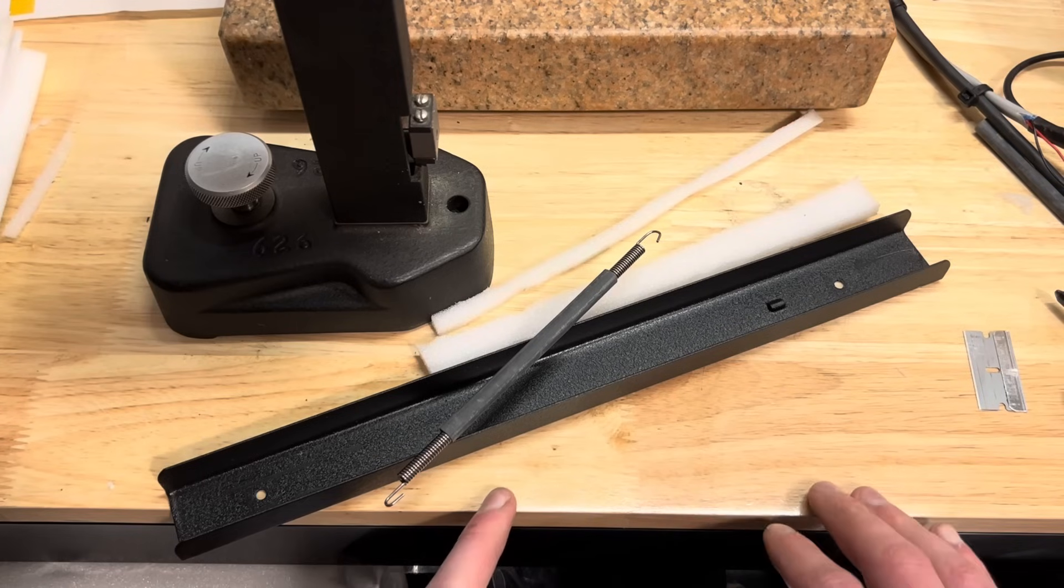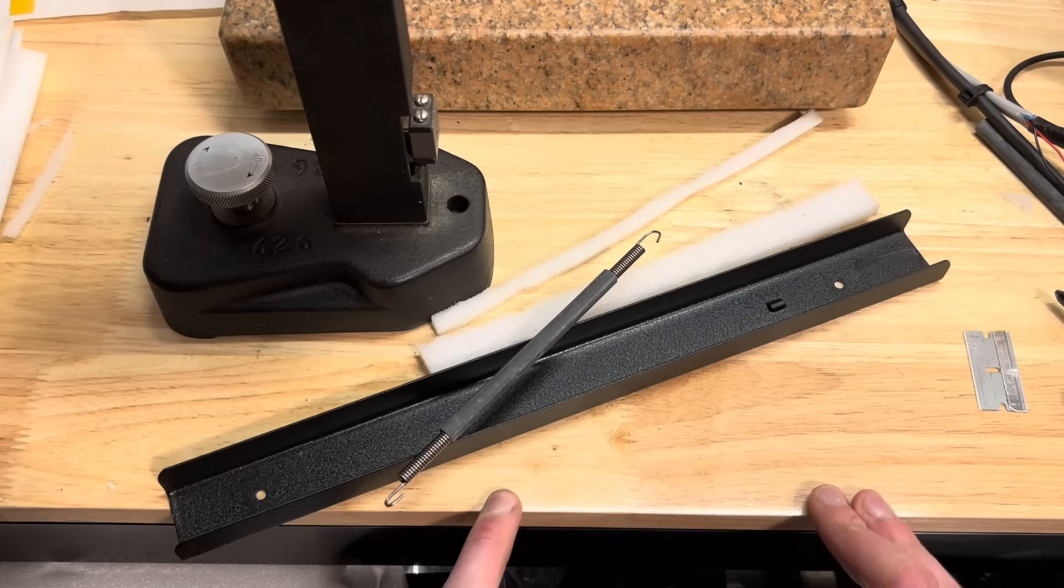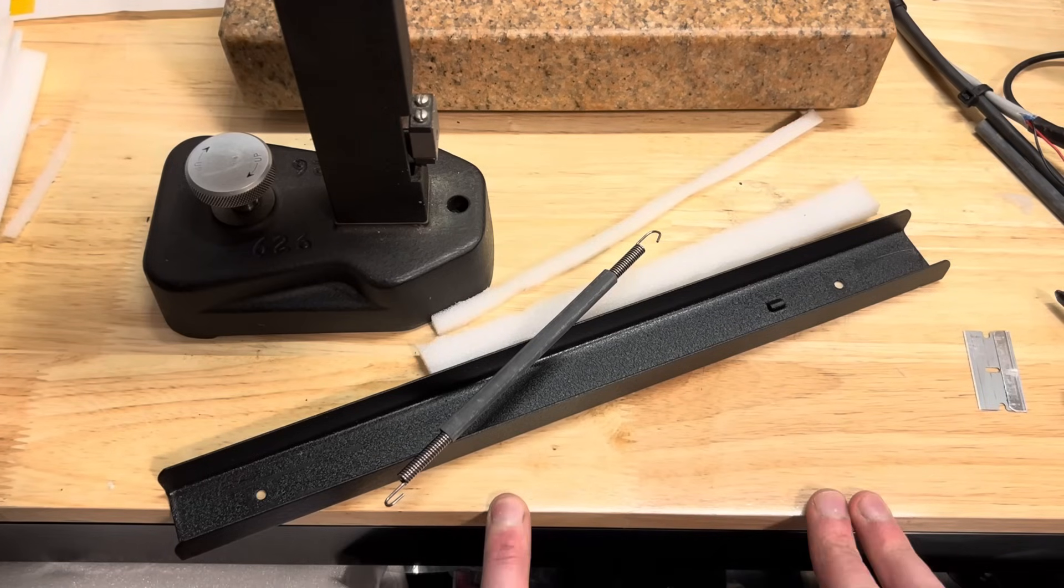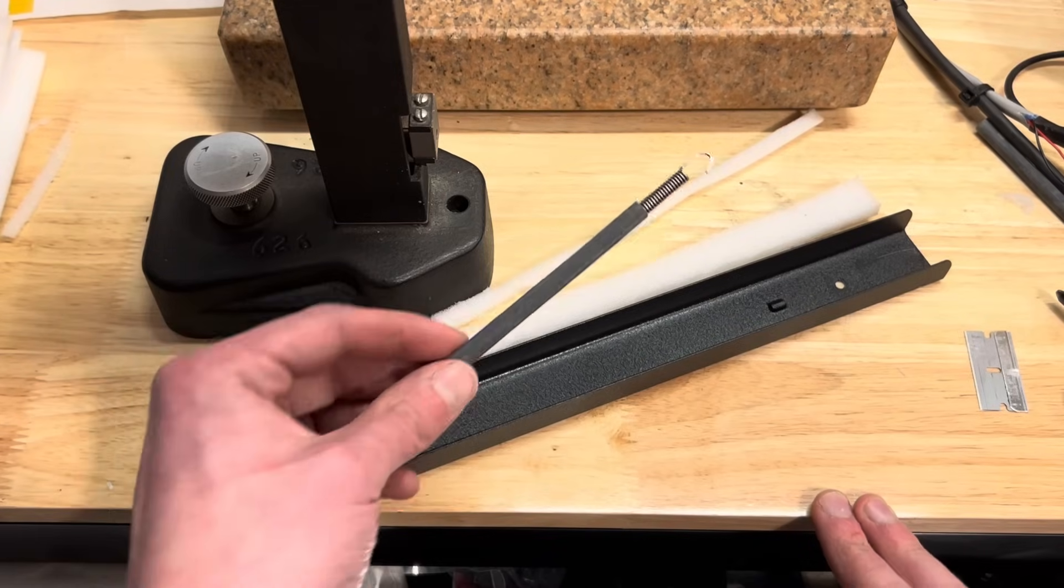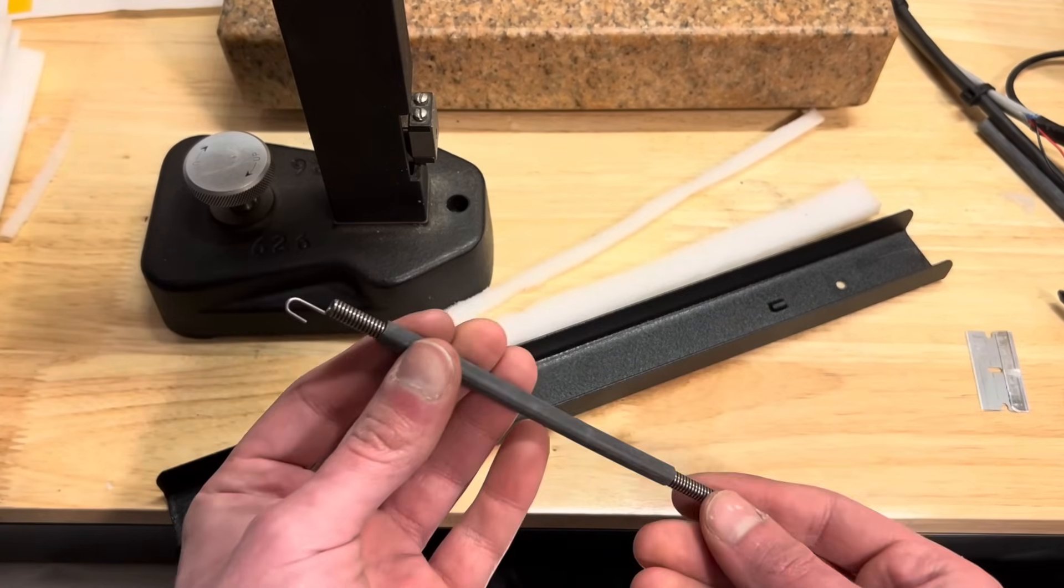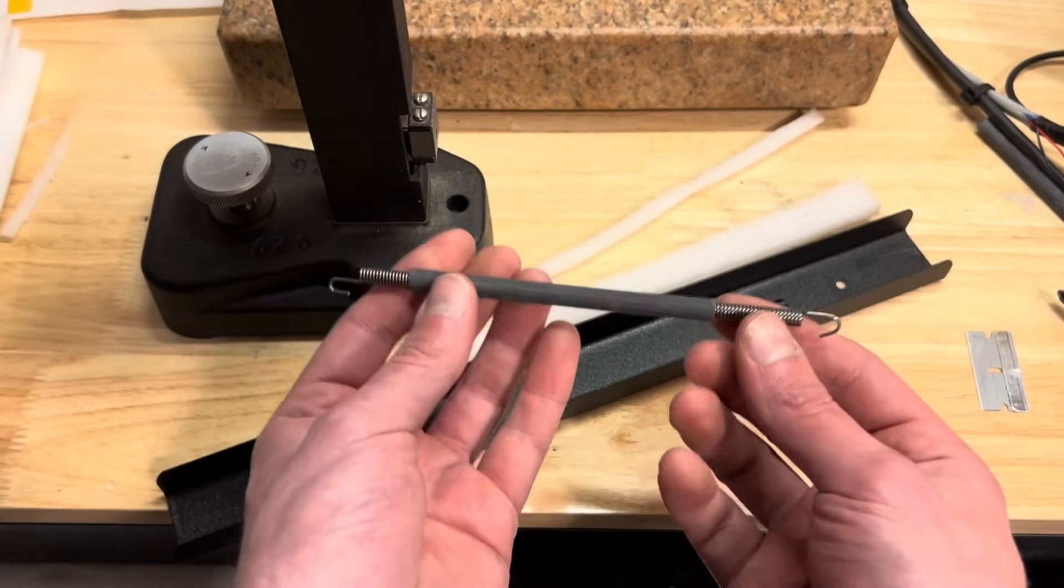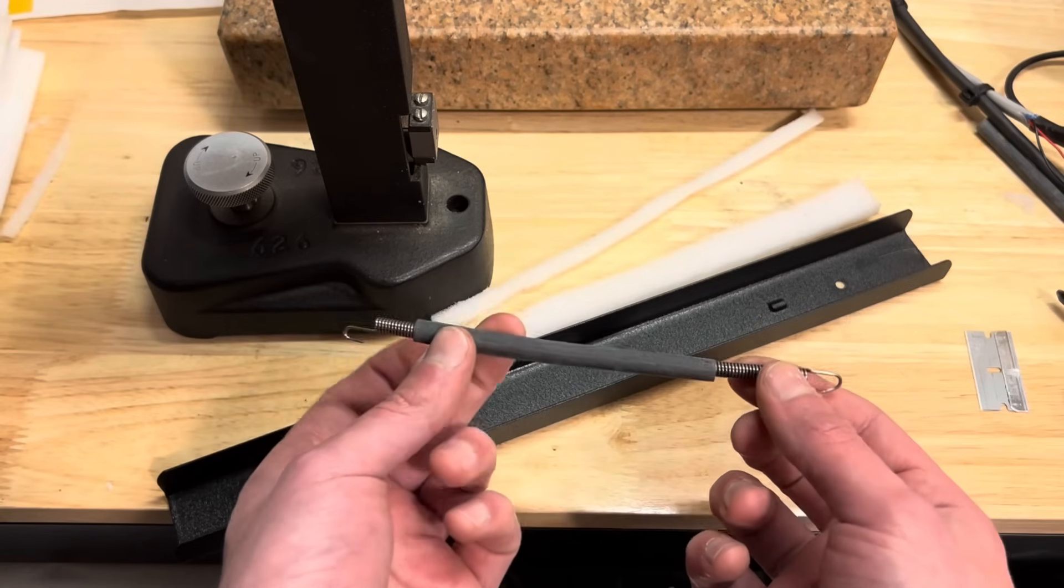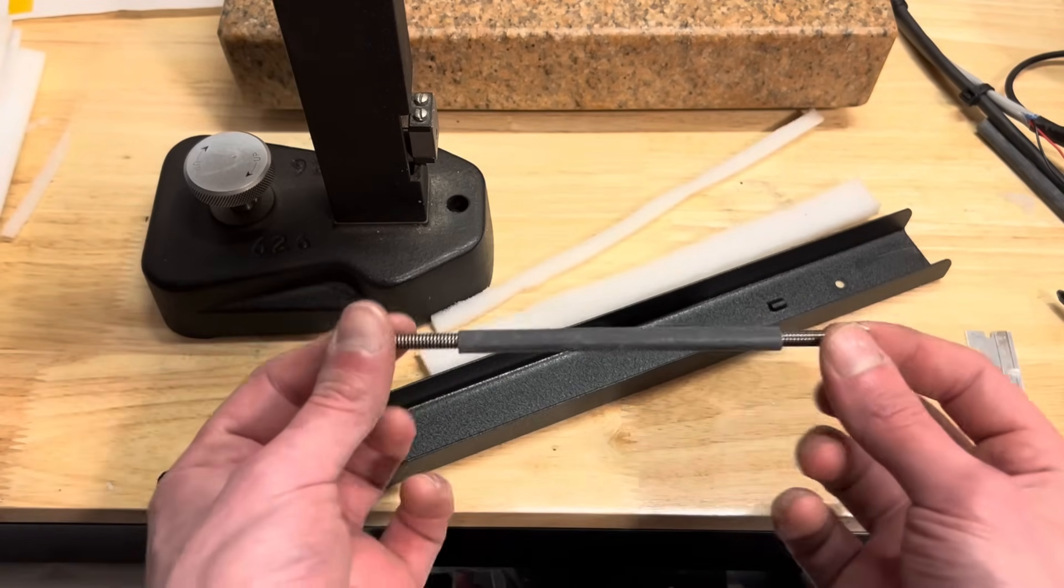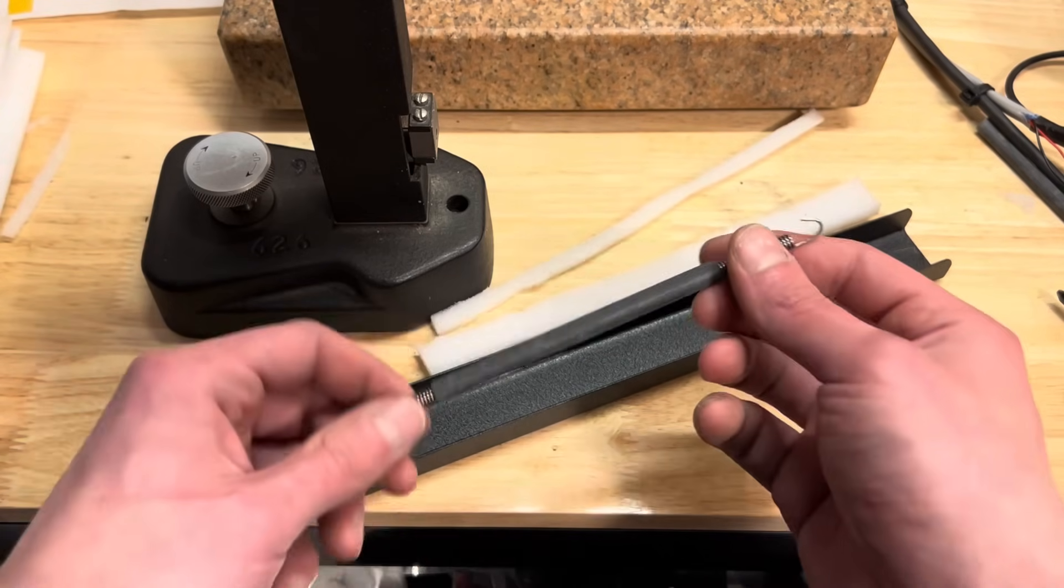So let's see how we can potentially address some of these issues. Okay, so the solution route I'm going with here is basically just to add damping. The first way I'm planning on doing this is by adding a little heat shrink around the spring itself.